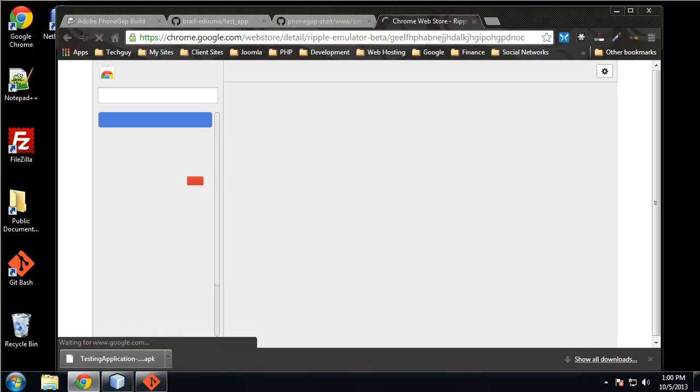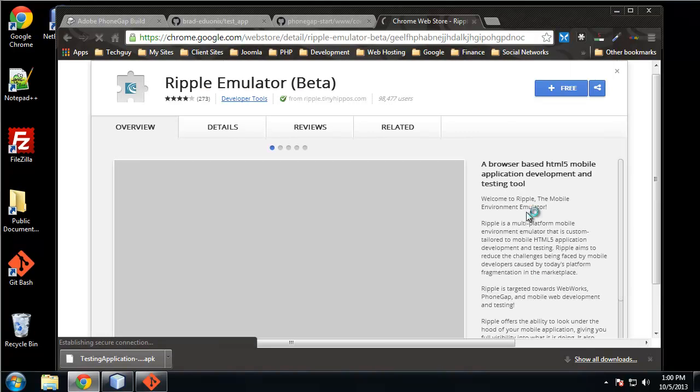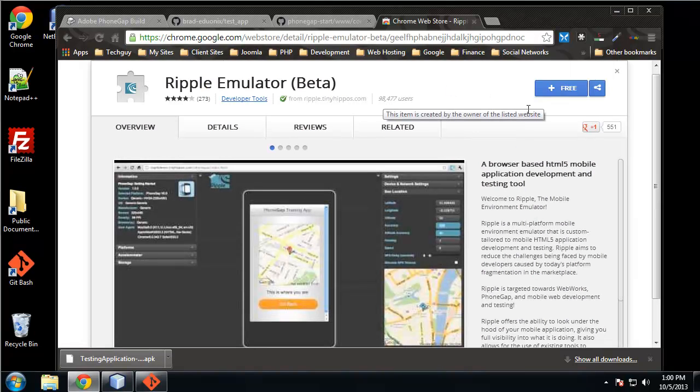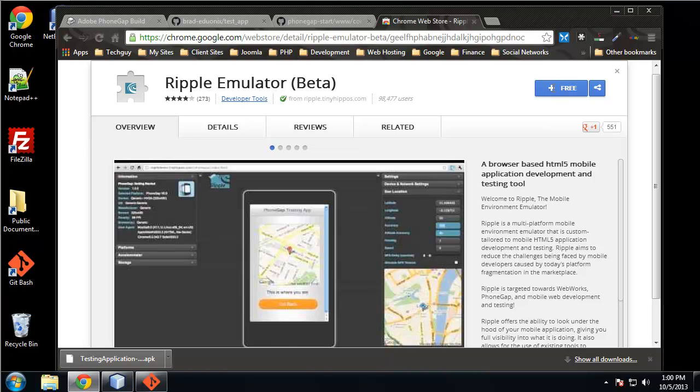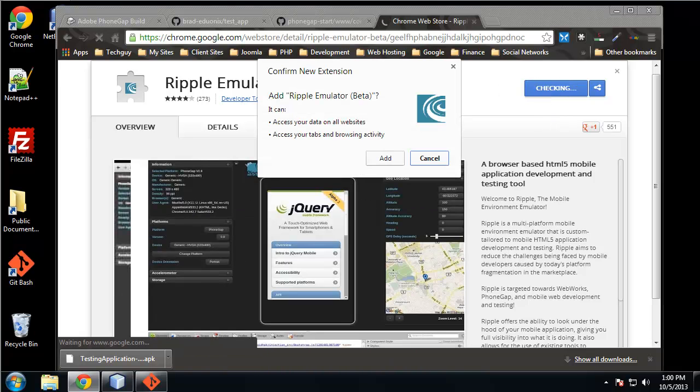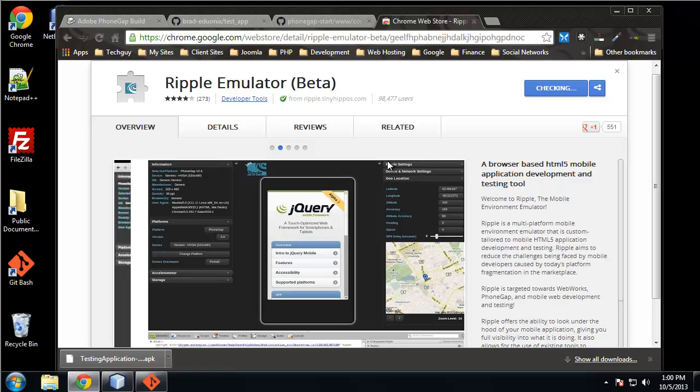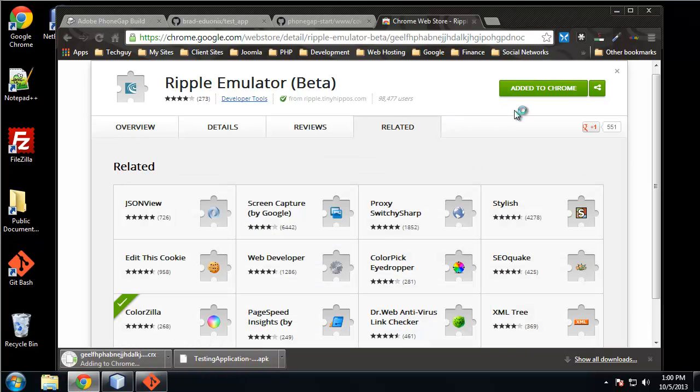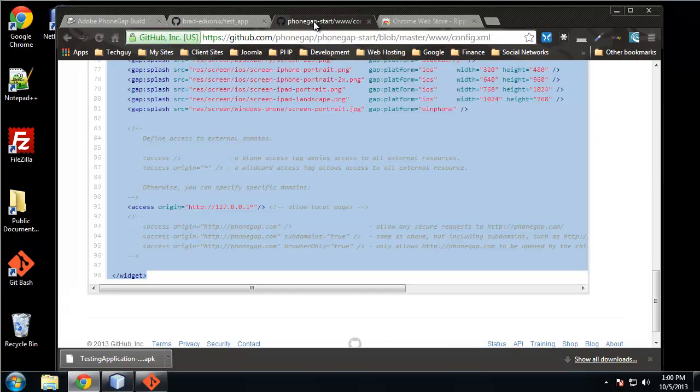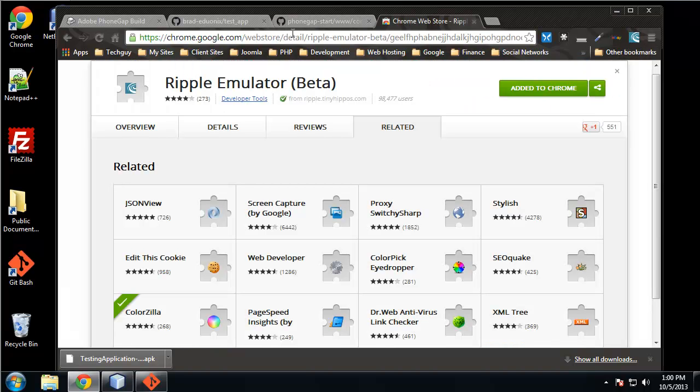This will take us to, I believe, the Chrome store and it's just a browser plugin. So it's free, so we want to click the free button. Add. Alright, so now it's already installed.